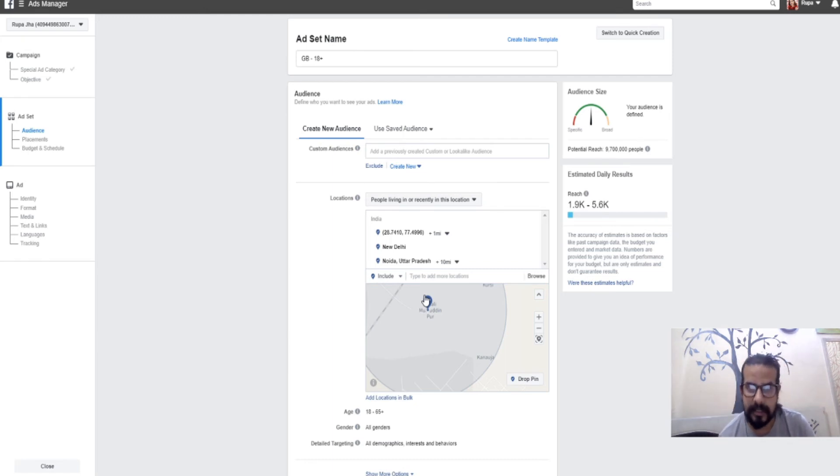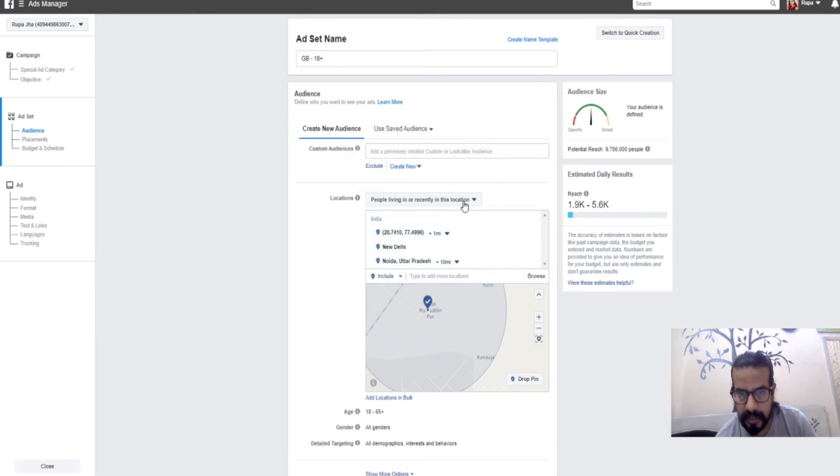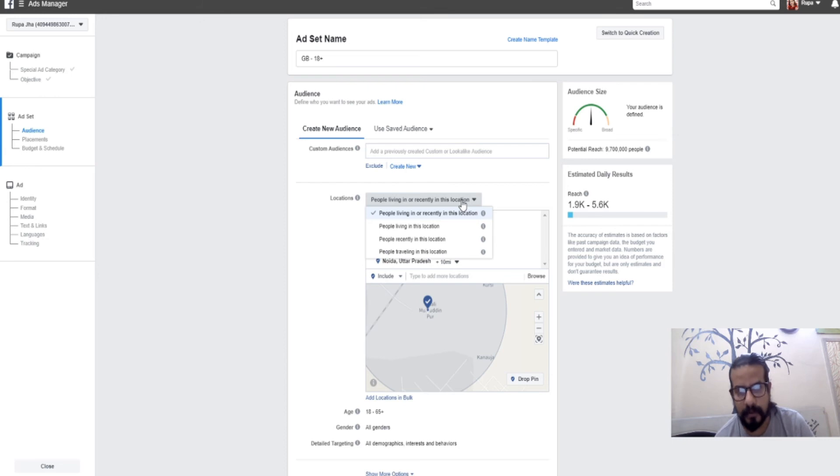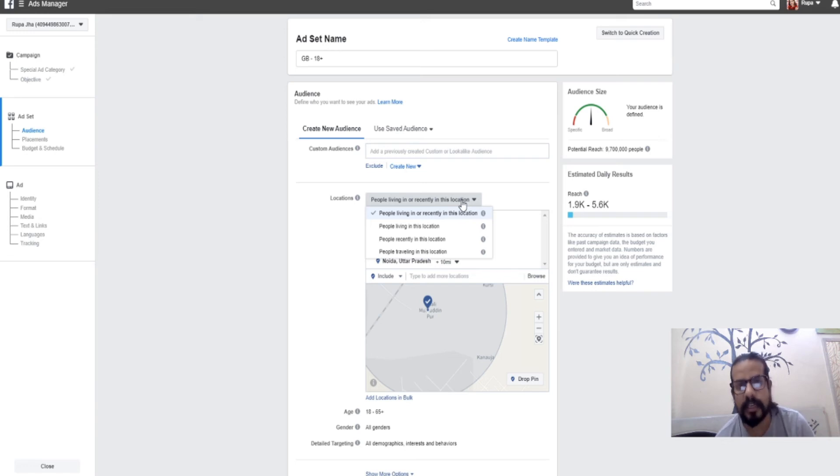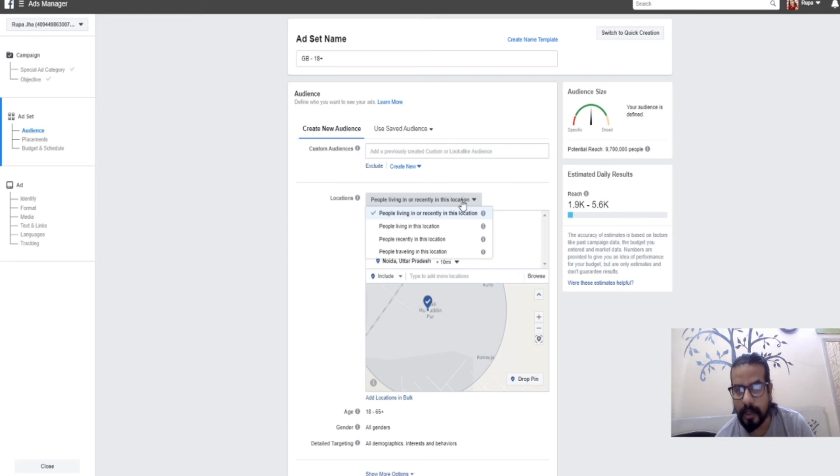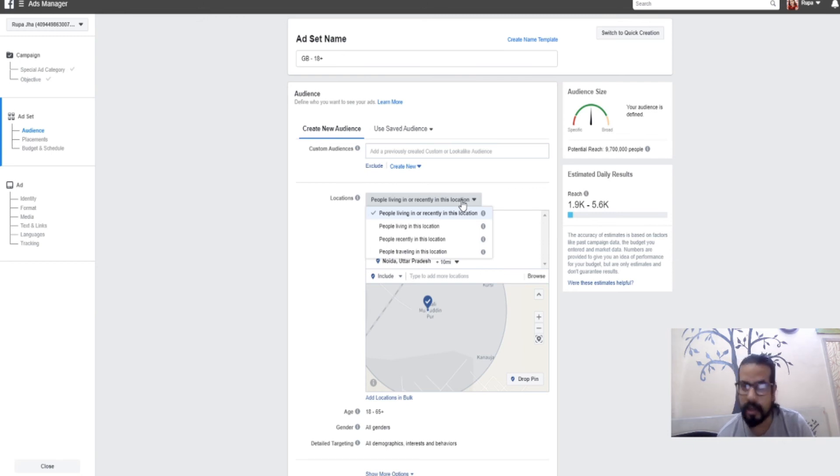Apart from this, other features in location targeting include a dropdown option at the top. There are four options: first is people living in or recently in this location, so anyone who lives in that location or was recently there will receive your ad. If you choose the second option, only people living in that location will receive notifications or see your advertisement. Those who have left won't see it.